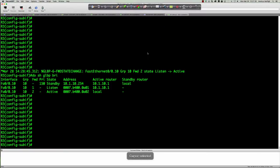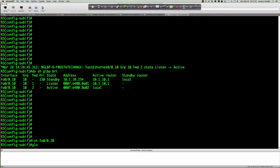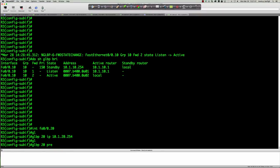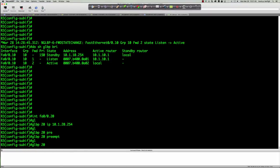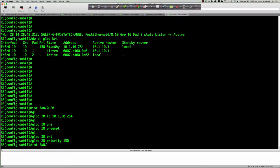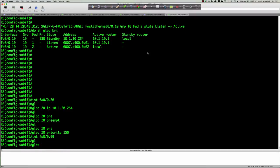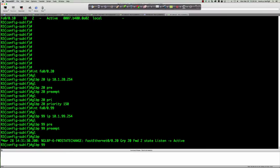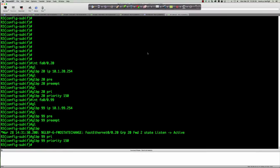That's a good look at the GLBP output. VLAN 10 is done, so now completing the configuration: interface FA0/0.20 with 'glbp 20 ip 10.1.20.254', 'glbp 20 preempt', 'glbp 20 priority 150'; and interface FA0/0.99 with 'glbp 99 ip 10.1.99.254', 'glbp 99 preempt', 'glbp 99 priority 150'. Router 3 will be standby for all groups. Commands were identical to router 1 — only the priority value changed.